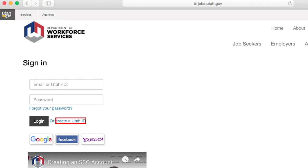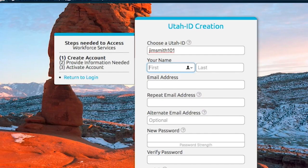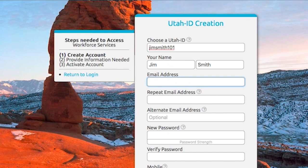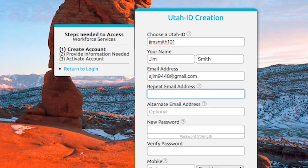Choose to create a Utah ID. You will be asked to create a new unique login ID and password. When creating an account, each username and email address must be unique to each individual creating the account. Click on Create a Utah ID, then create a unique login ID and password.